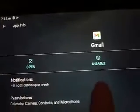Do not just disable it. You're gonna want to look for the three little dots. Before you disable it, you're gonna want to hit Uninstall Updates.